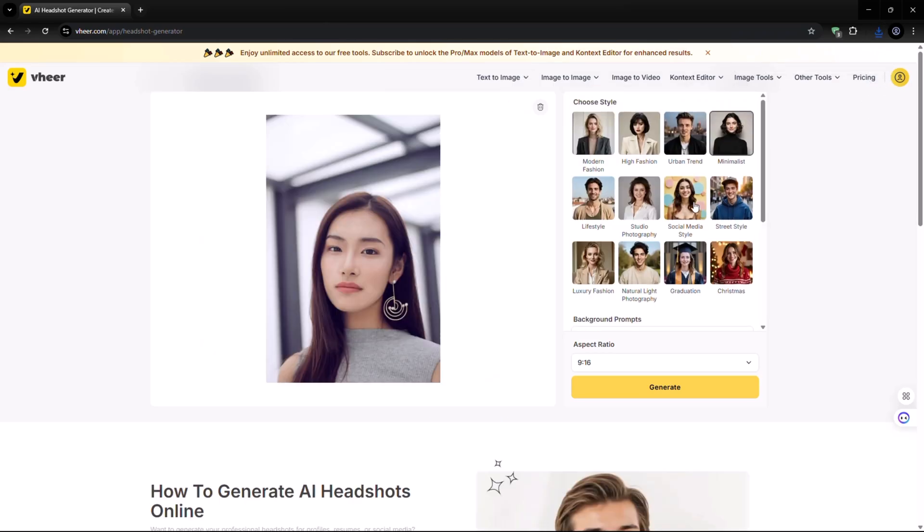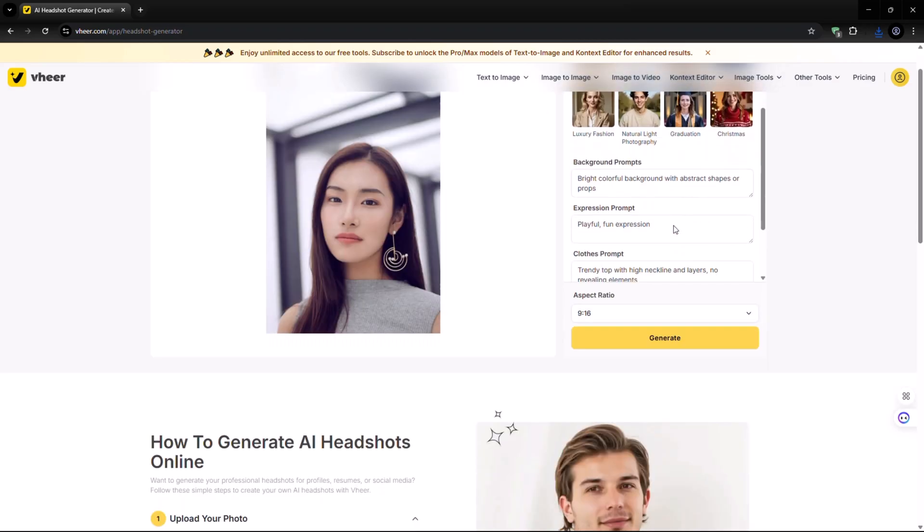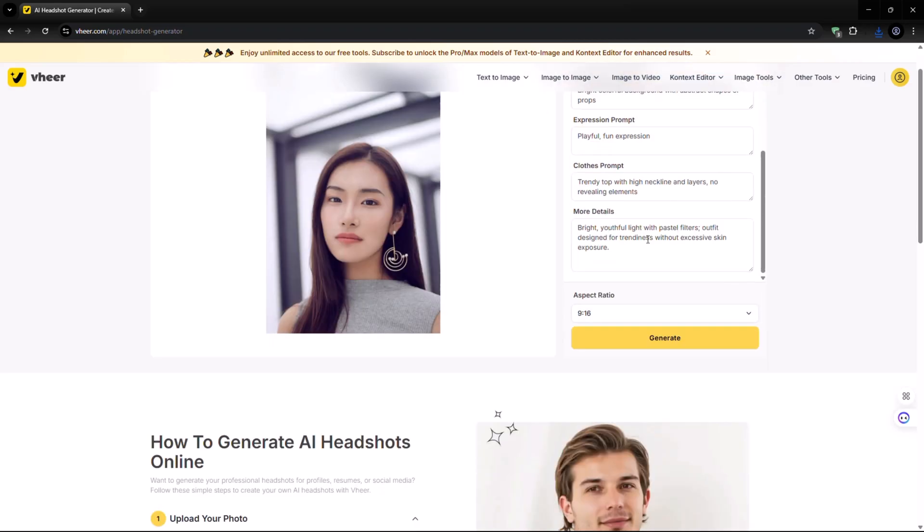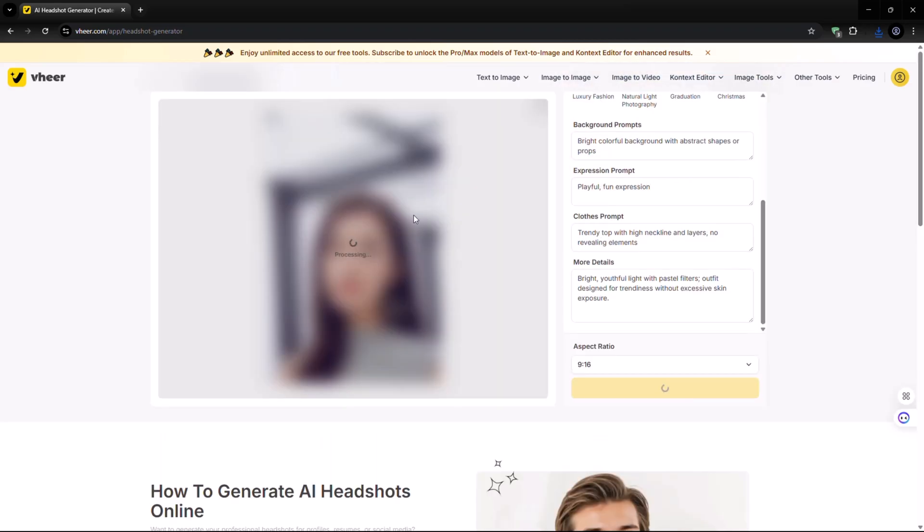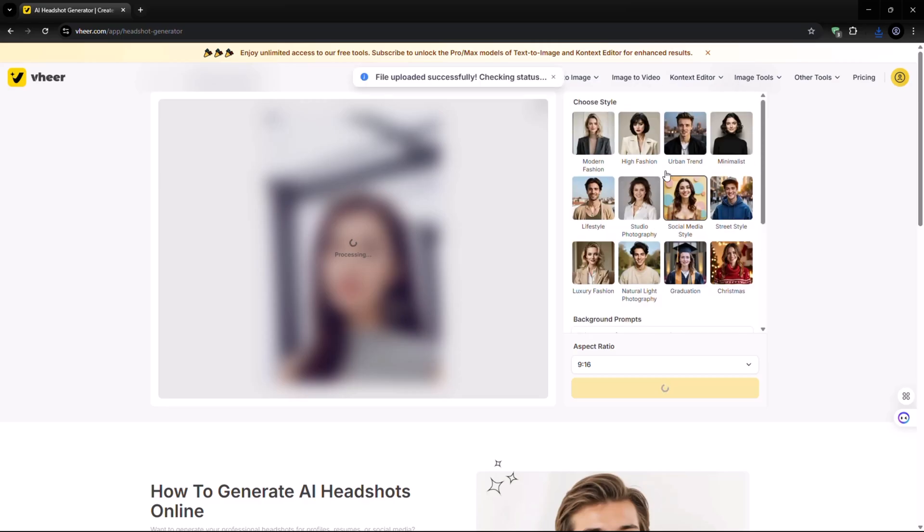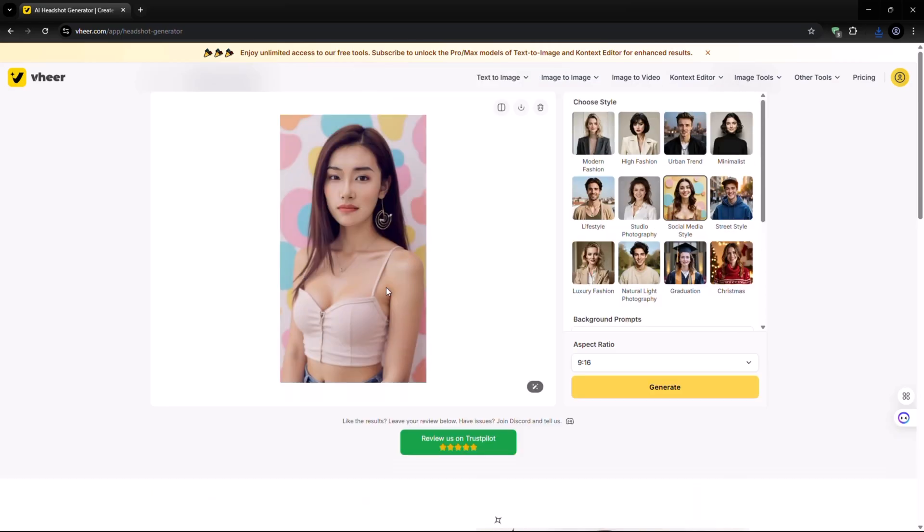Now, let's upload another image. Once uploaded, select a style and click on Generate. You can view the results right here.